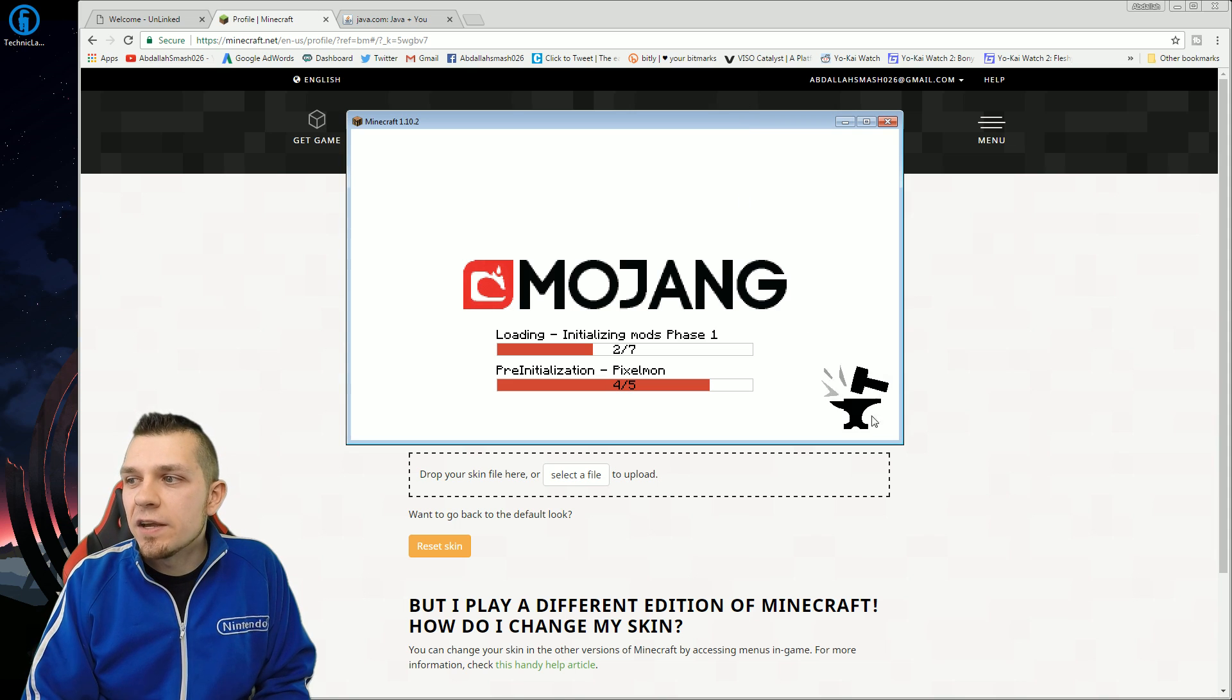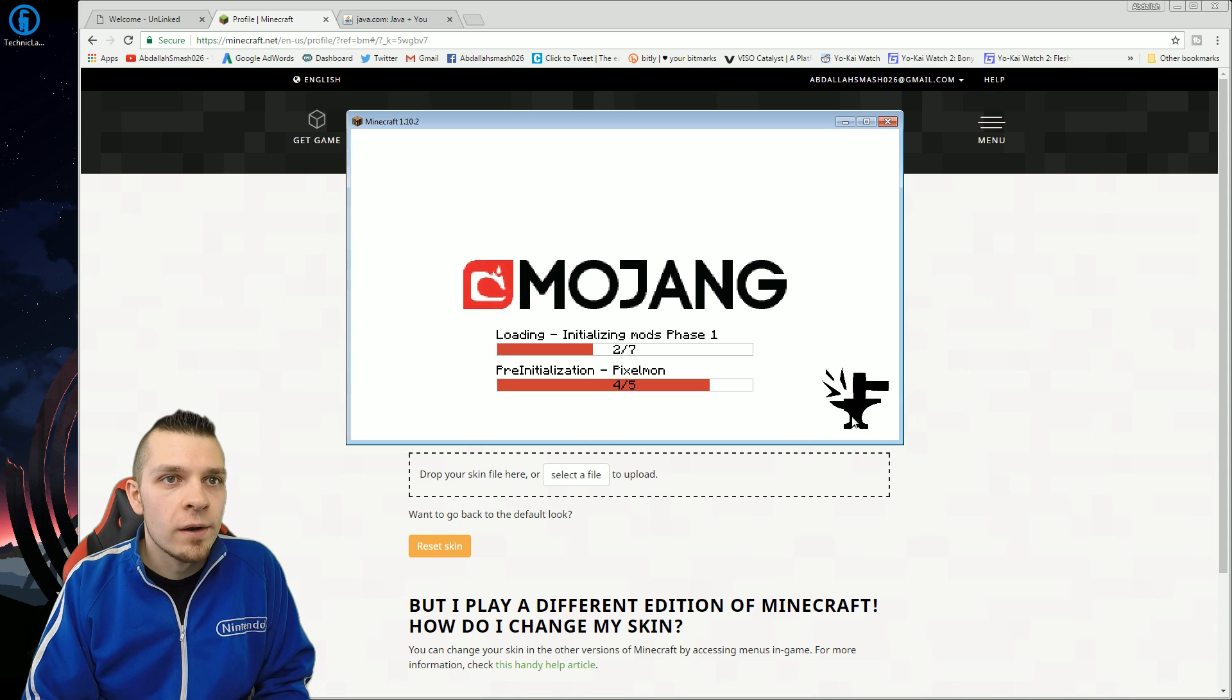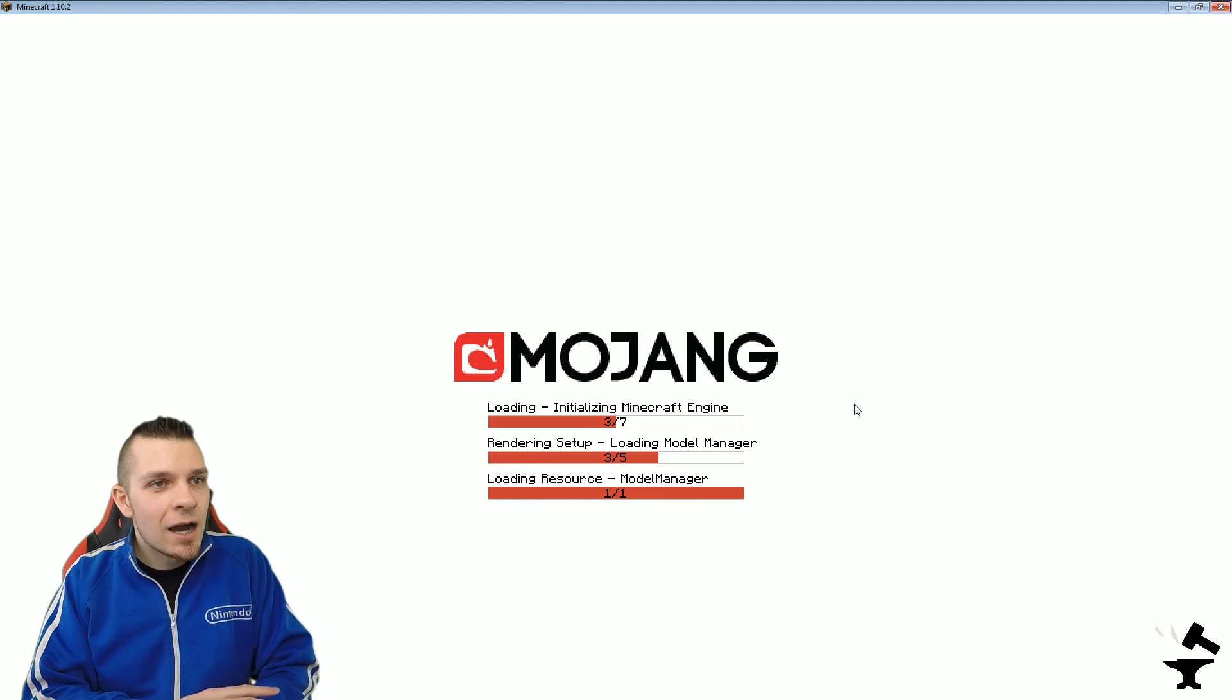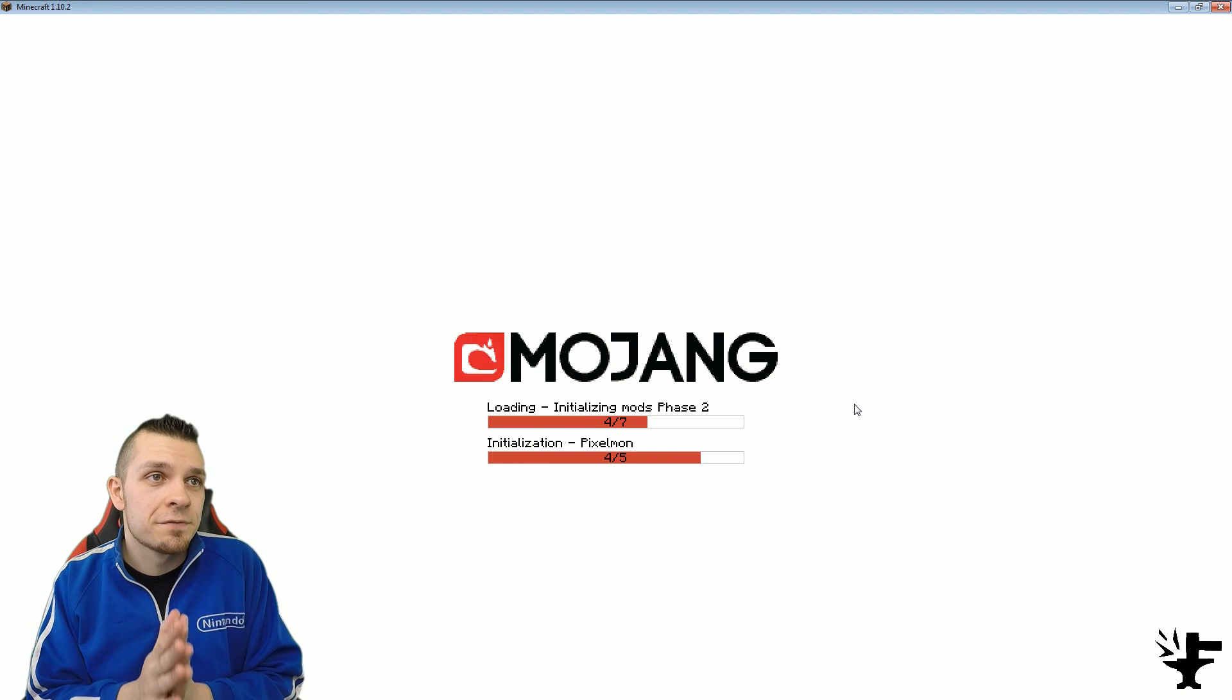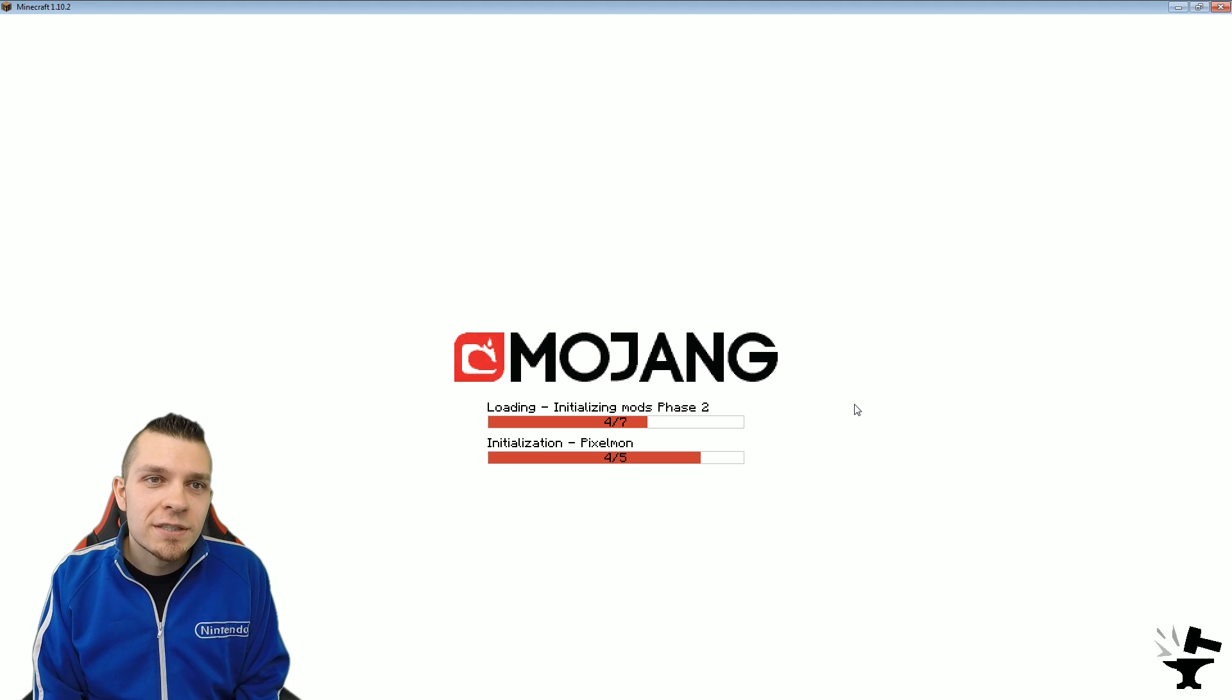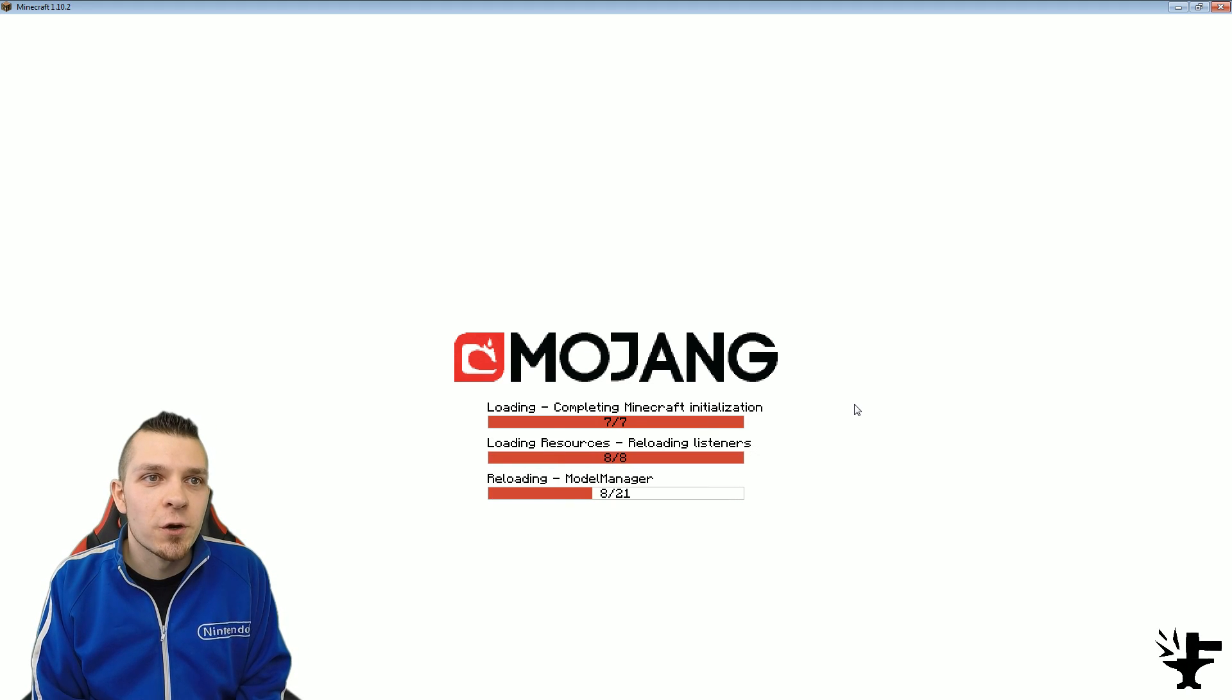But anyway, you can see that it is actually working right over here. Pre-initialization pixelmon. The forge logo is totally putting the mod on top of the entire Minecraft server so it's going to be great. So now once this thing is ready to go, we'll jump in and I'll show you exactly what you need to do.